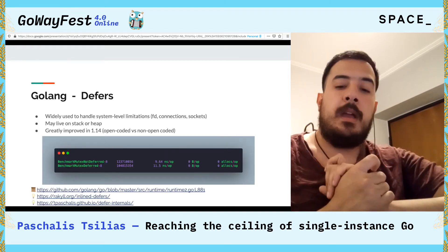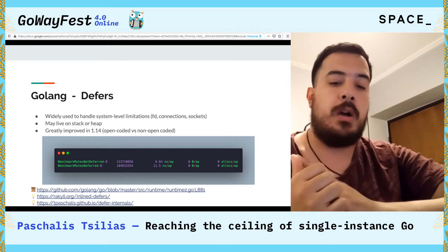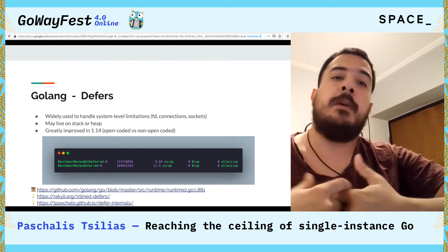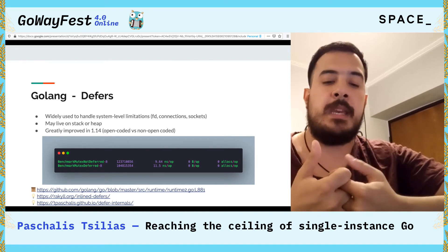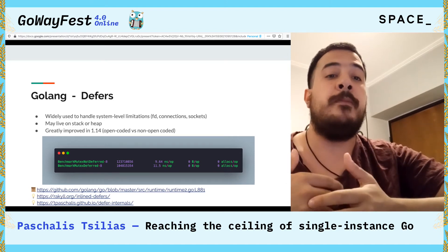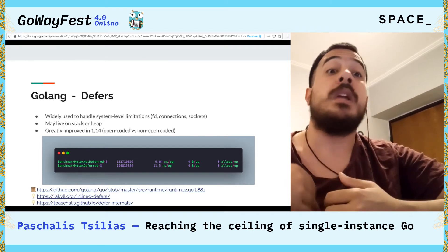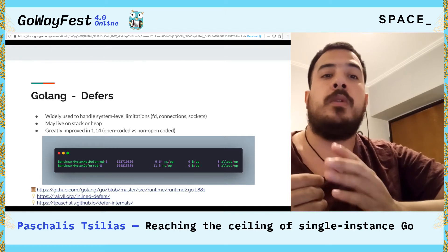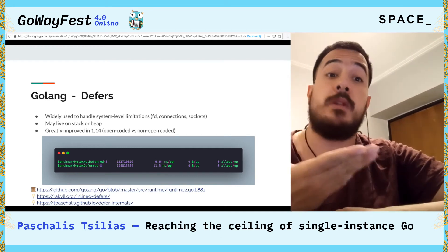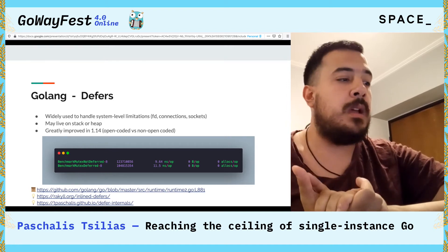Moving on to defers. Defers are the main way of controlling system resources like file descriptors, network connections, or sockets in a predictable way. People used to avoid defers due to their performance cost, but in Go 1.14 this has changed. A certain kind of defers called open-coded defers had their cost greatly reduced via inlining. These are defers that do not live in a for loop and are much more predictable. This has led some people to call defers a zero-cost abstraction — which might be an exaggeration, but benchmarks show deferred and non-deferred actions are very close.